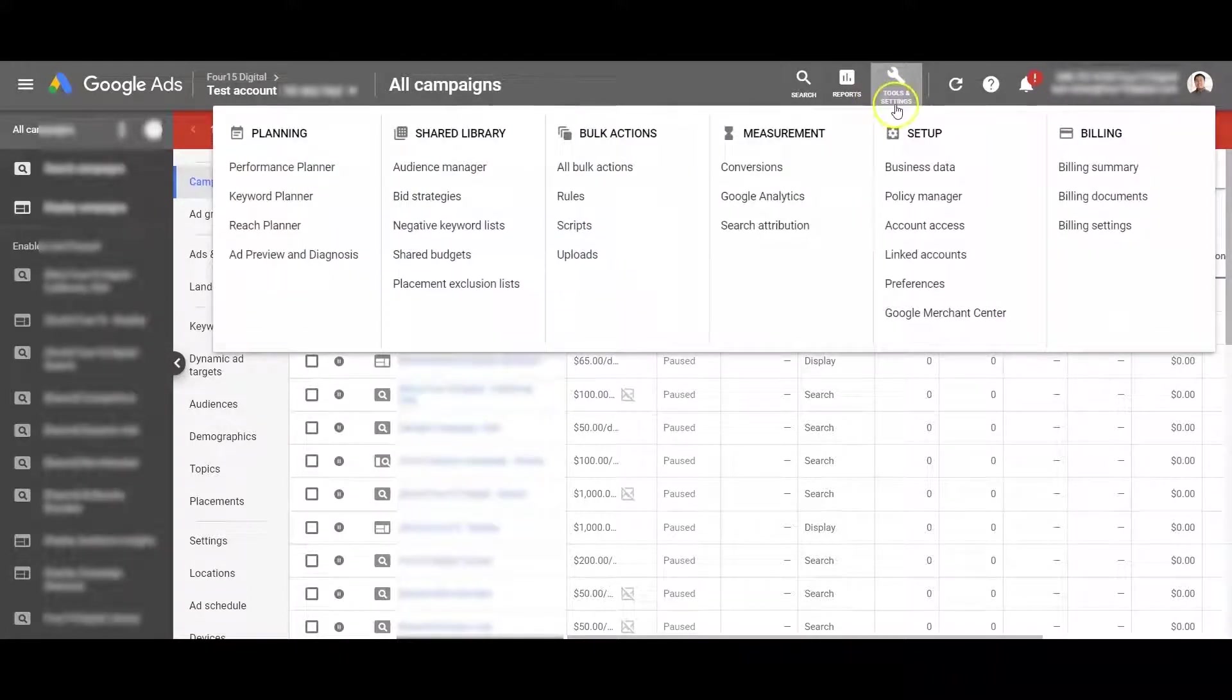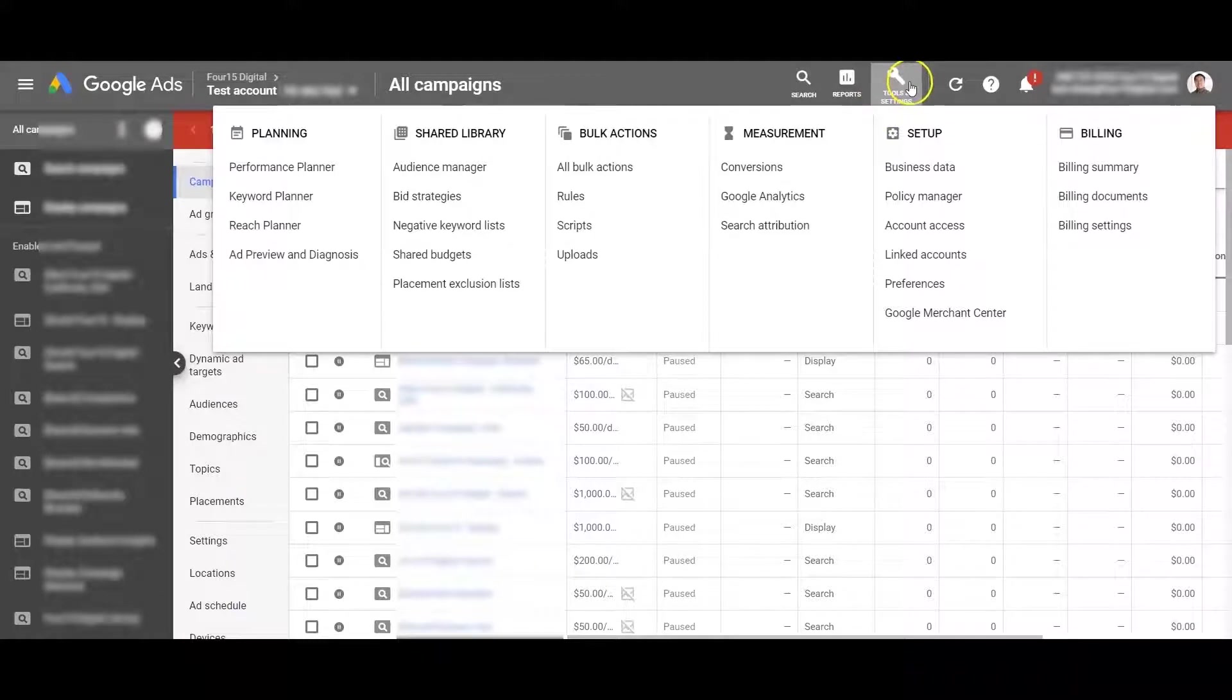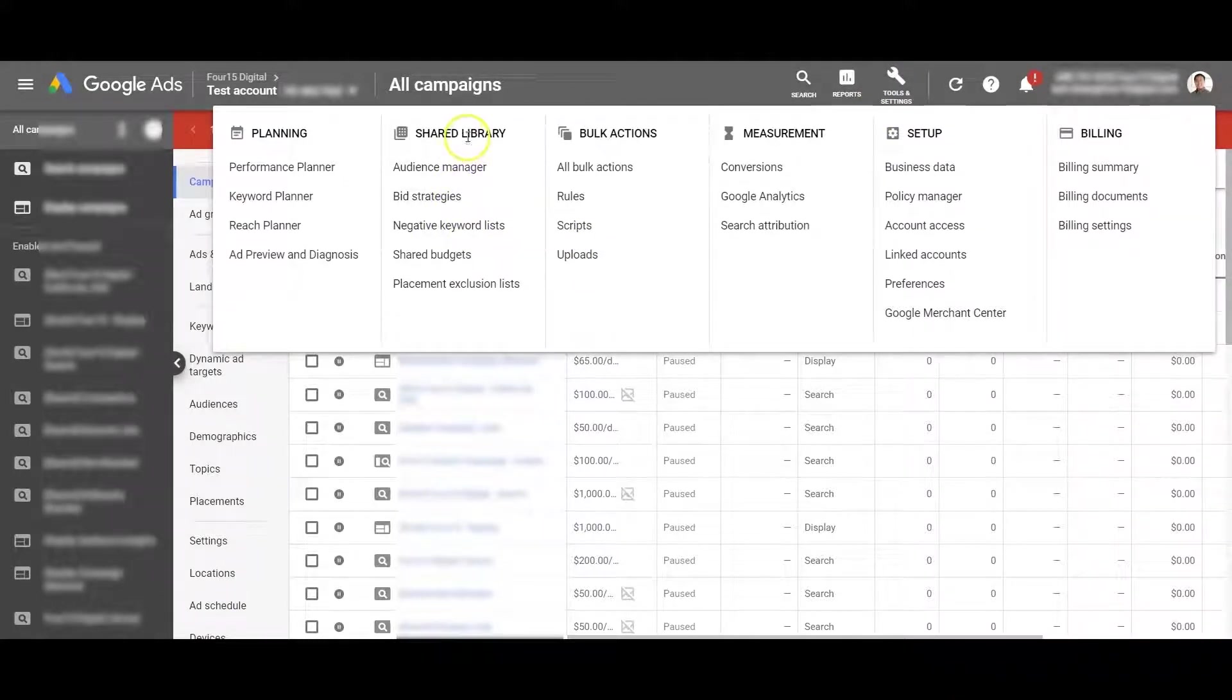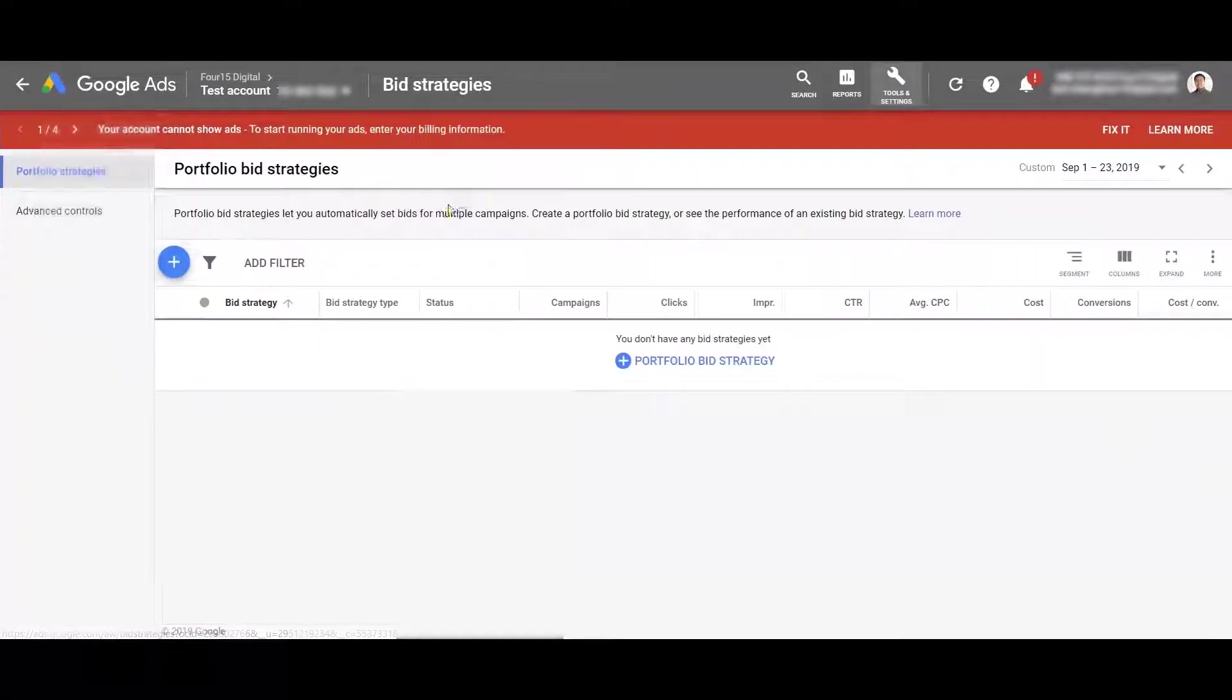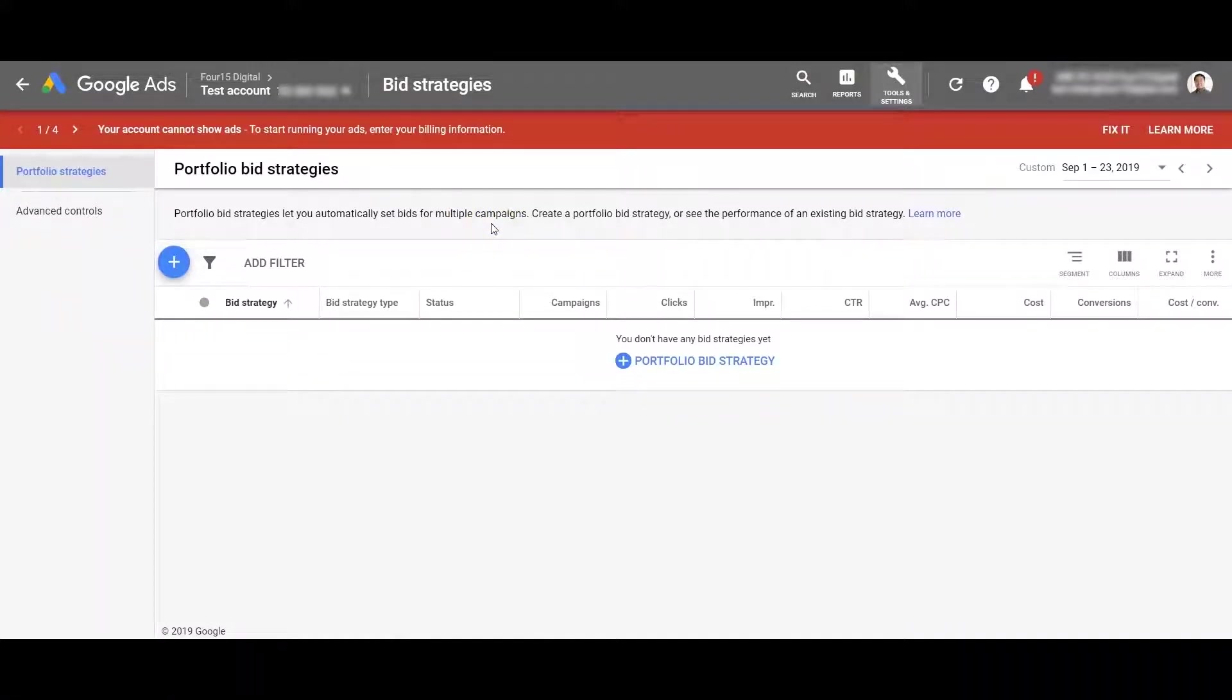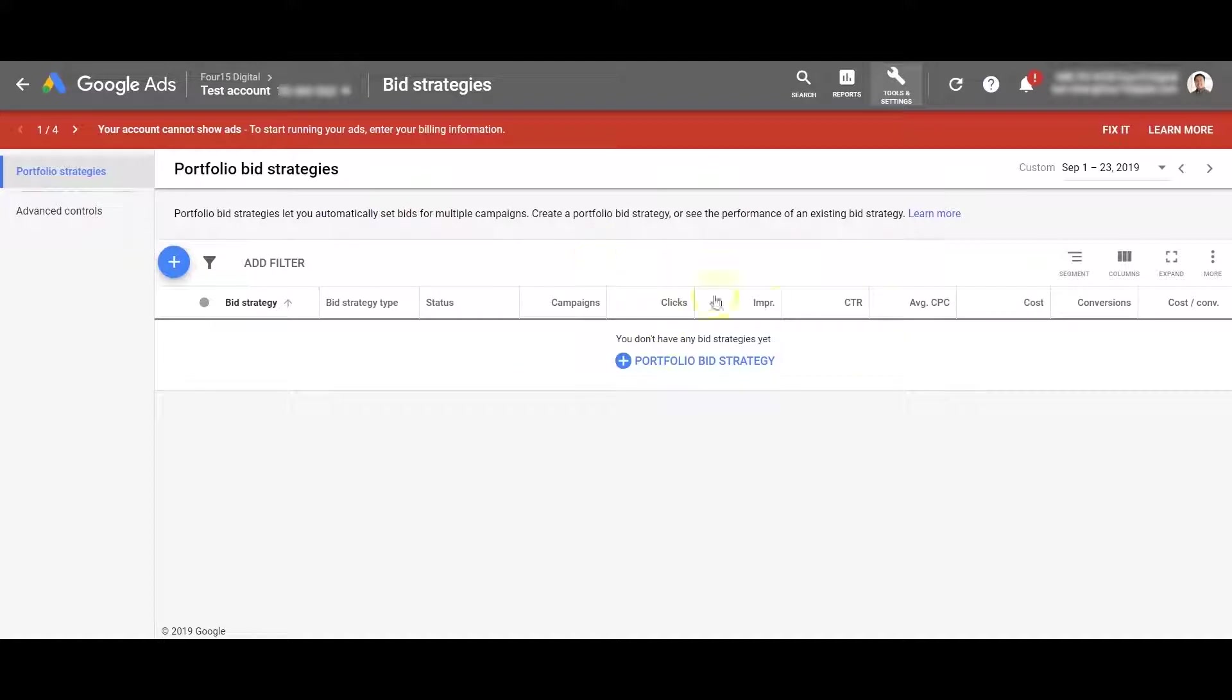You're going to go up here on top right under tools and settings and the shared library column. It's going to be something called bid strategies. It's pretty straightforward once you can find this area but you can notice that we don't have any bid strategies here or portfolio strategies here.